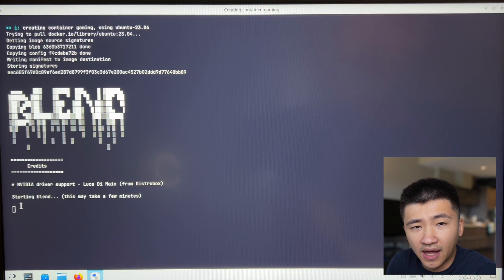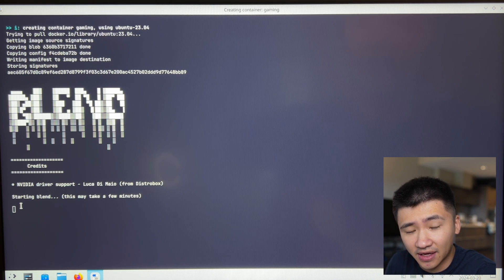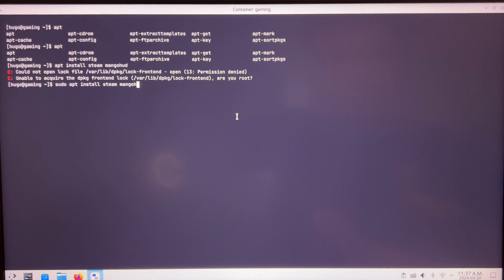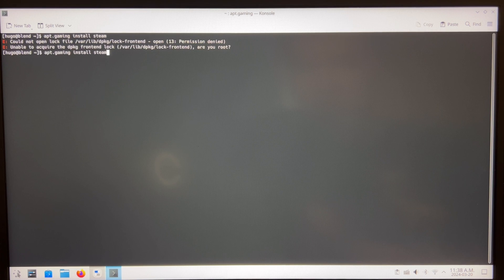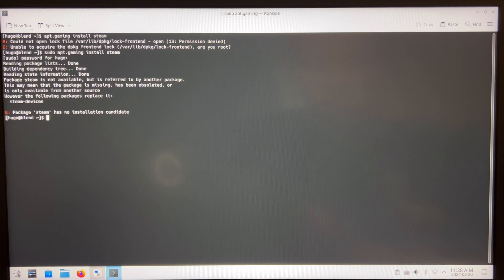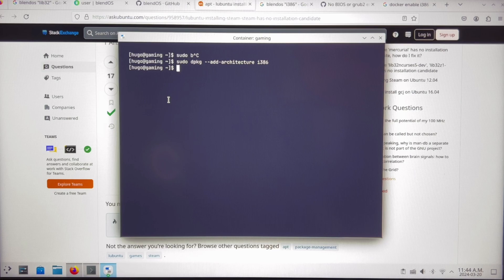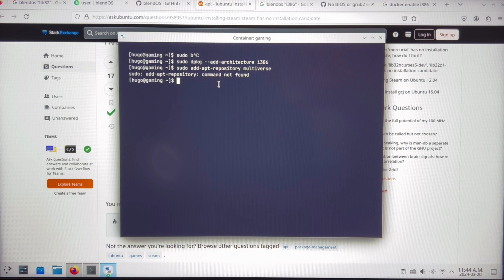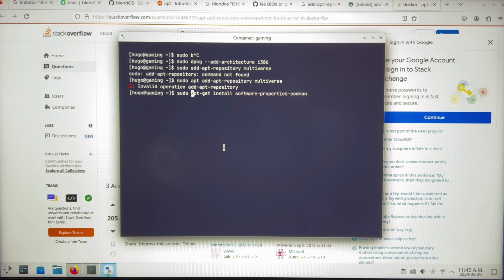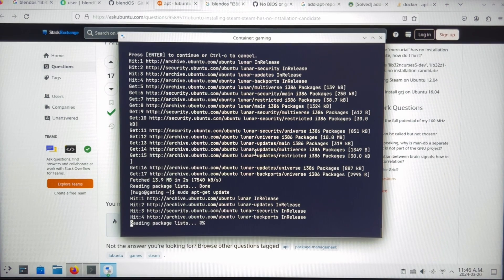With Bluetooth and input method out of the way, it's time to do gaming. The first game I need to run is Assassin's Creed Origins on Steam. I'm going to create a new Ubuntu container and install Steam and MangoHUD inside it, using the BlendOS setting to create the container. I can see NVIDIA driver support is being installed automatically. I can't seem to find the Steam package inside the Ubuntu container, so first I need to enable the i386 architecture inside Docker, then add the repository. But the add-apt-repository command is not found, so I need to install the software-properties-common package to enable that command. After the apt update, I can install Steam.